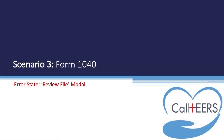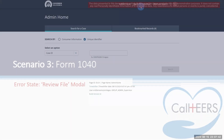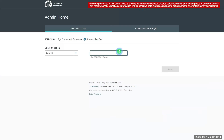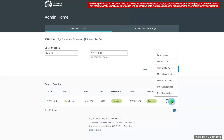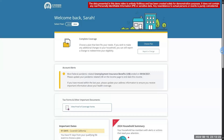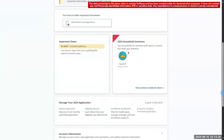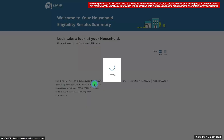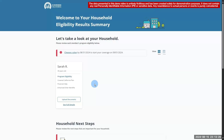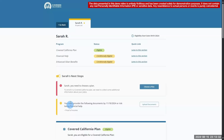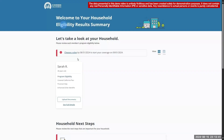The third scenario shows what happens when a poor-quality document is uploaded. We'll be using another Form 1040, but this time the document is distorted and blurry. We'll open a new case and check the consumer's current eligibility status. This consumer is conditionally eligible for financial help and enhanced silver benefits. Let's upload the document and see the outcome.